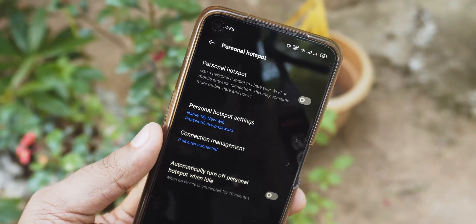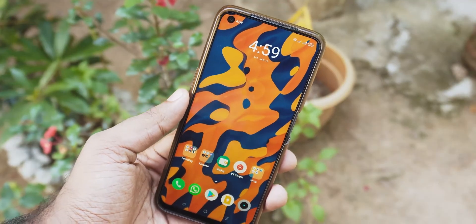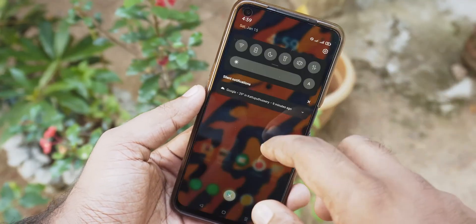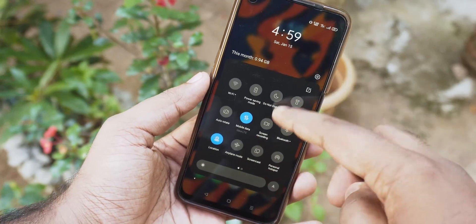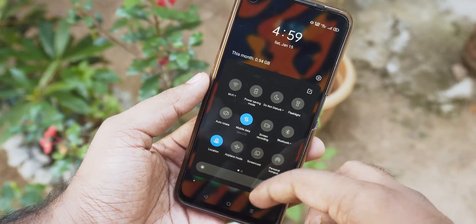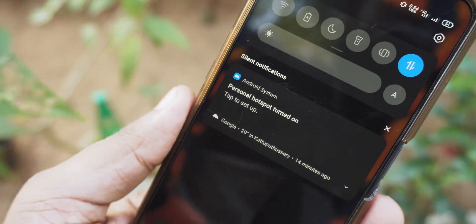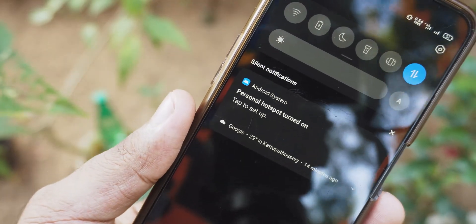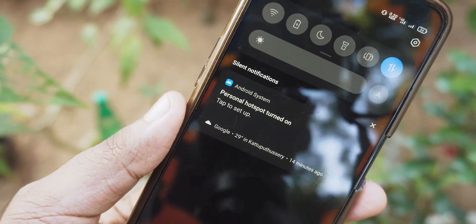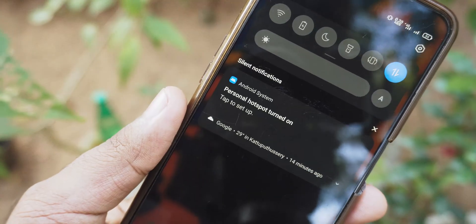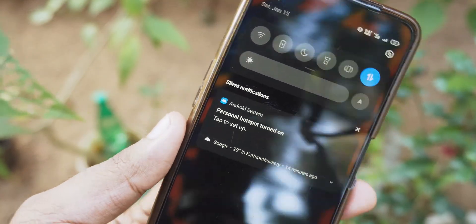Then once you are done setting up, hit OK. Now let's look at how to share your internet with others. To enable mobile hotspot, first you need to enable mobile data from the quick tiles menu or from Settings. If you don't enable mobile data and then go on to enable hotspot, it will be like creating a WiFi access point without internet connectivity.